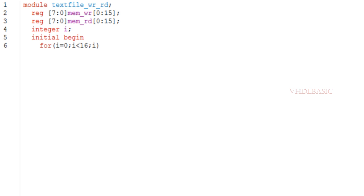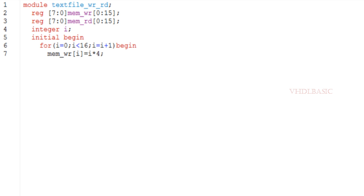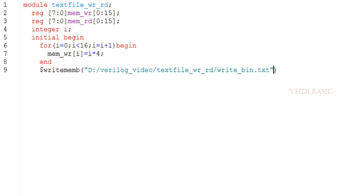In this example I am using a testbench to show you how to use these four functions. First, I am creating two memories called mem_wr (write memory) and mem_rd (read memory). The depth of the write memory is 0 to 15, and I am creating a for loop from 0 to 15.